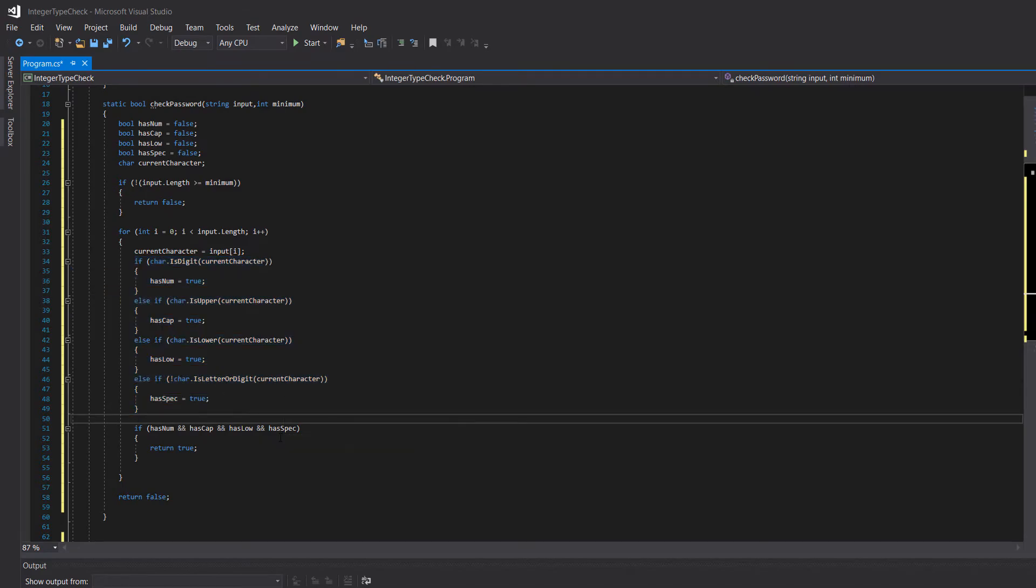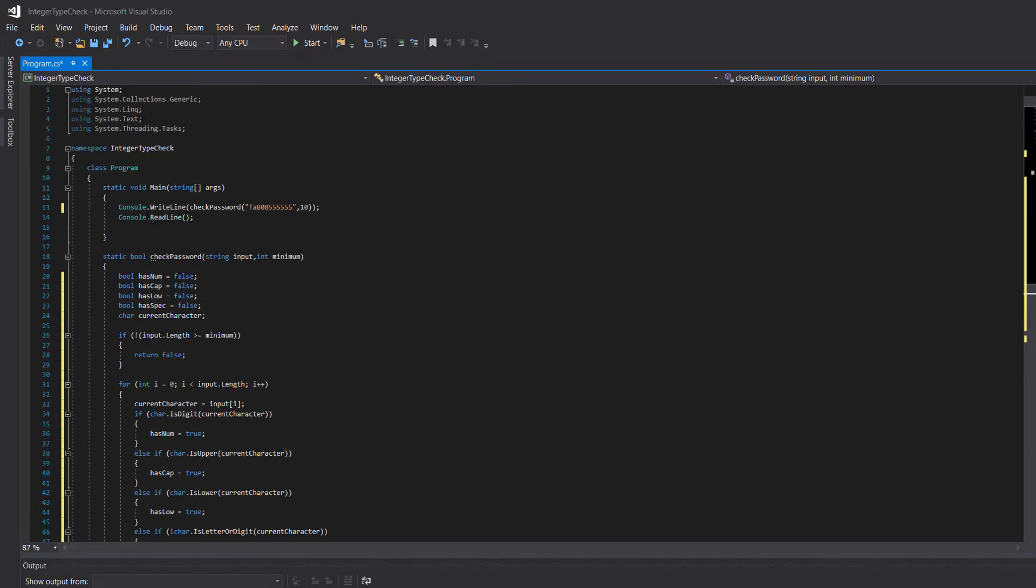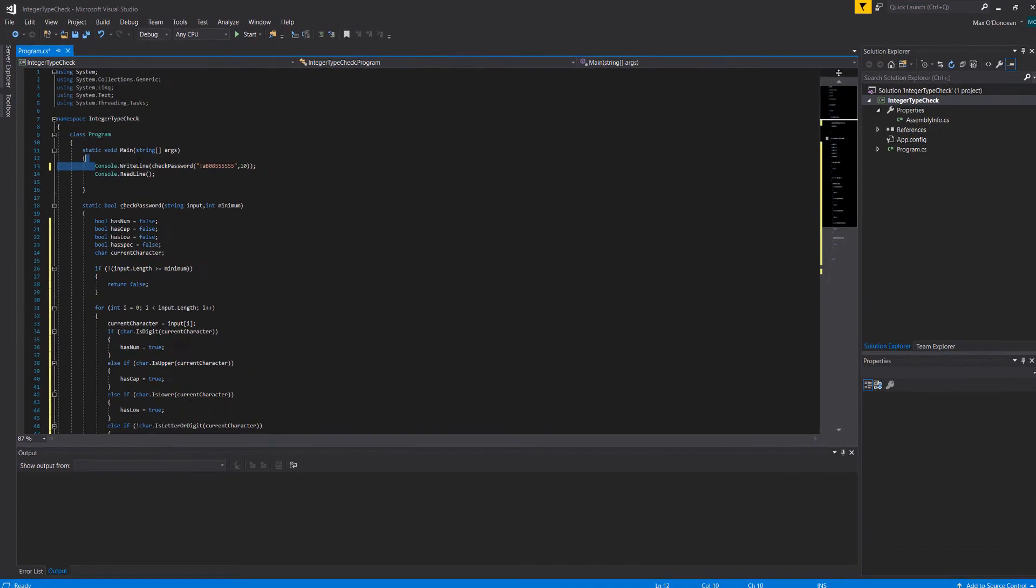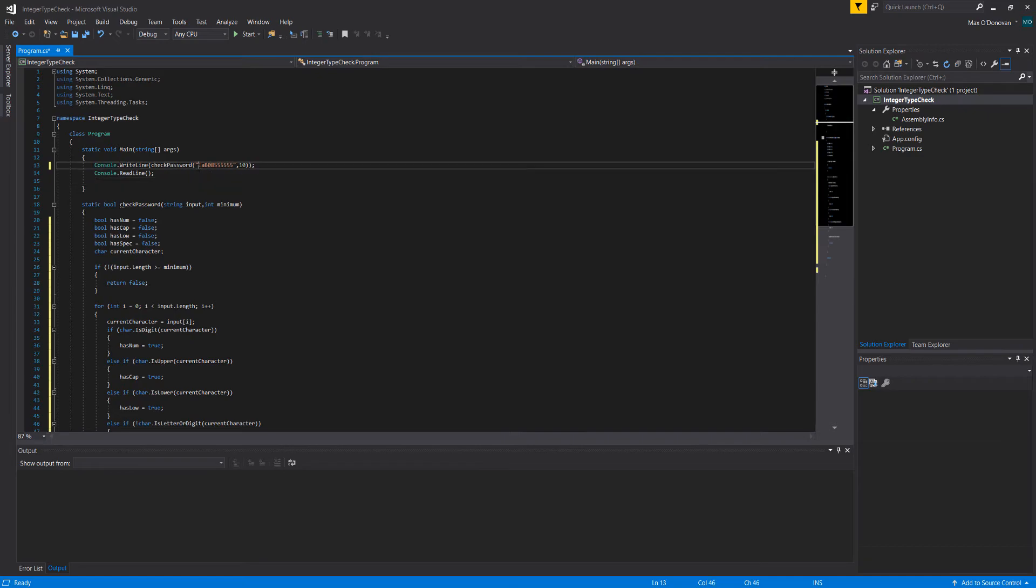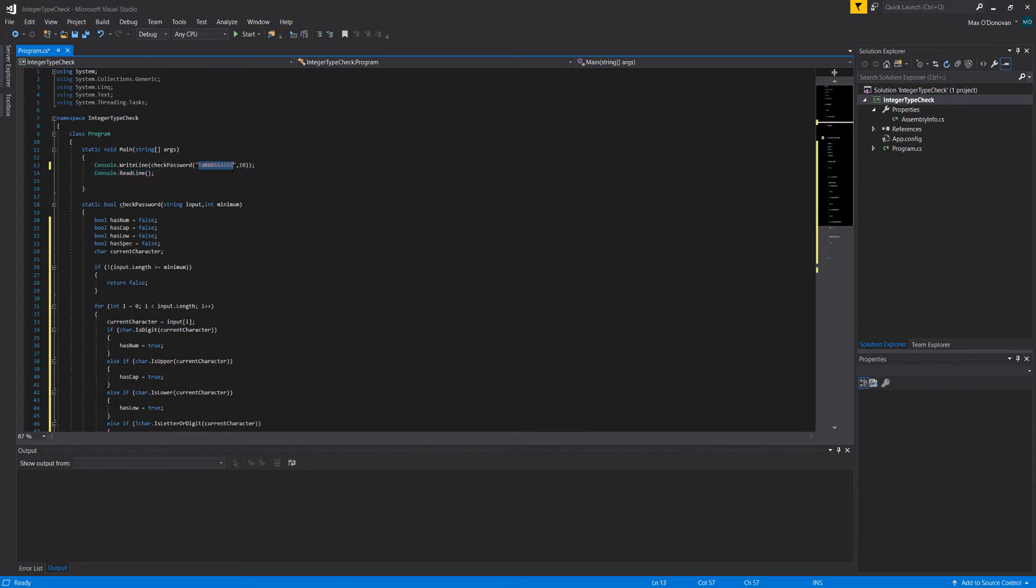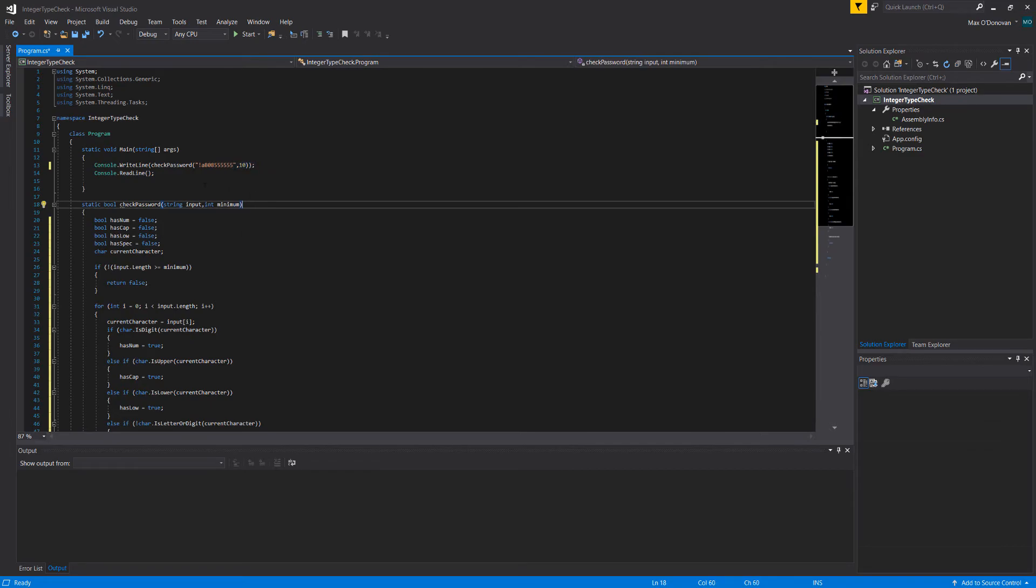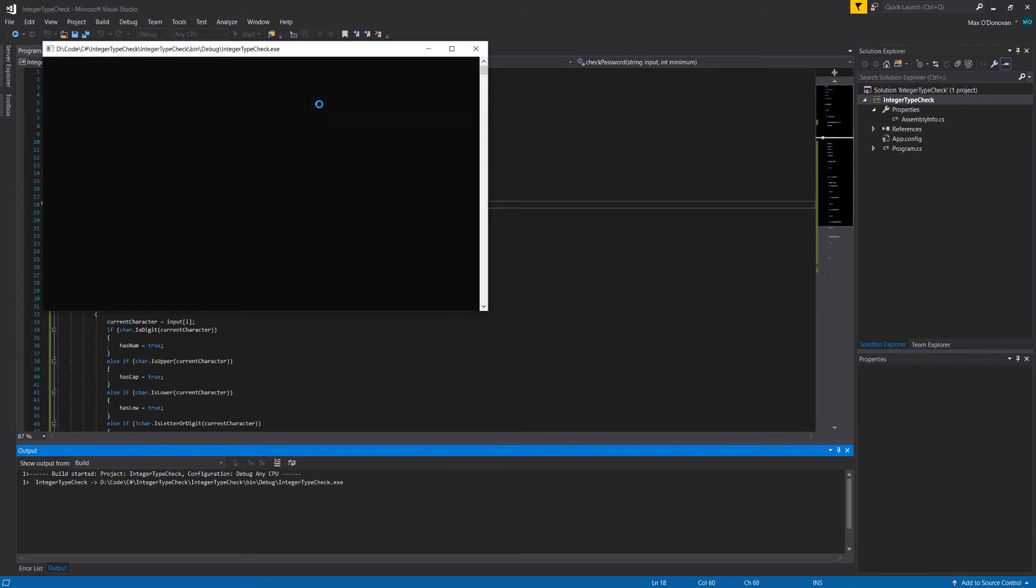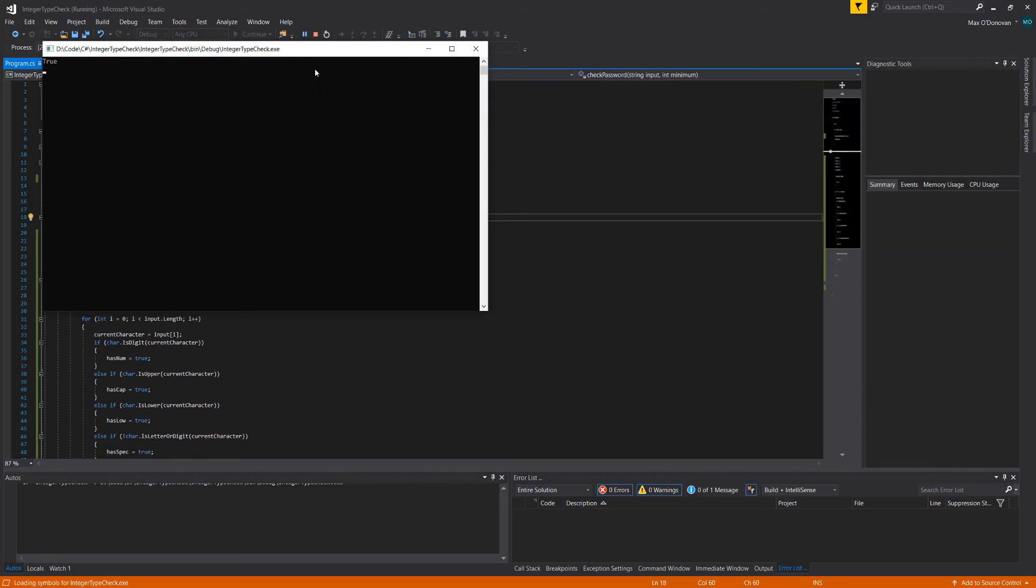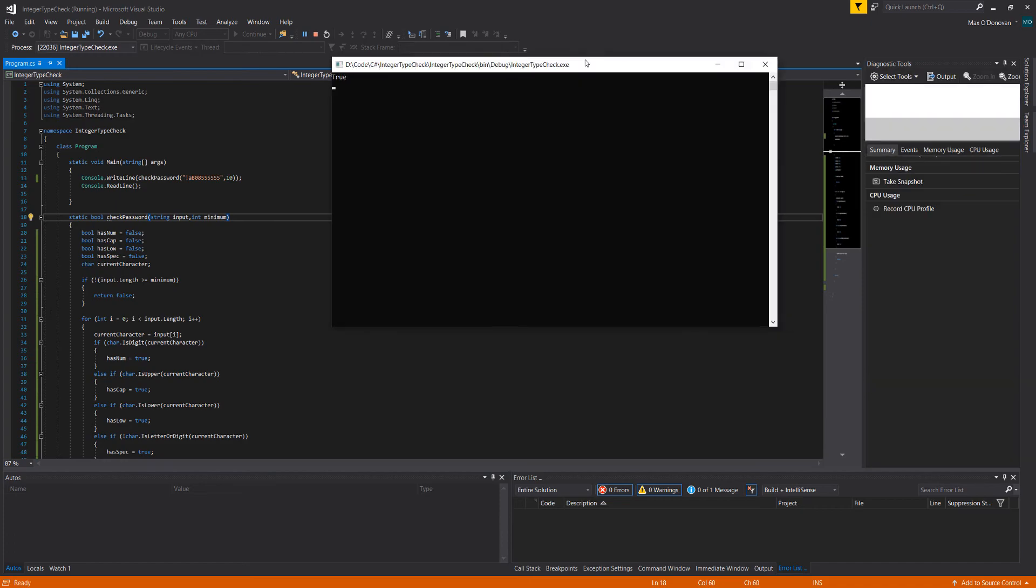We're going to call our function here. Console.WriteLine check password, then I'm going to pass in exclamation mark a b 0 8 and then a bunch of fives and a 10. We're going to print this out so we can see the result. Let's click play. As you can see it returned true.